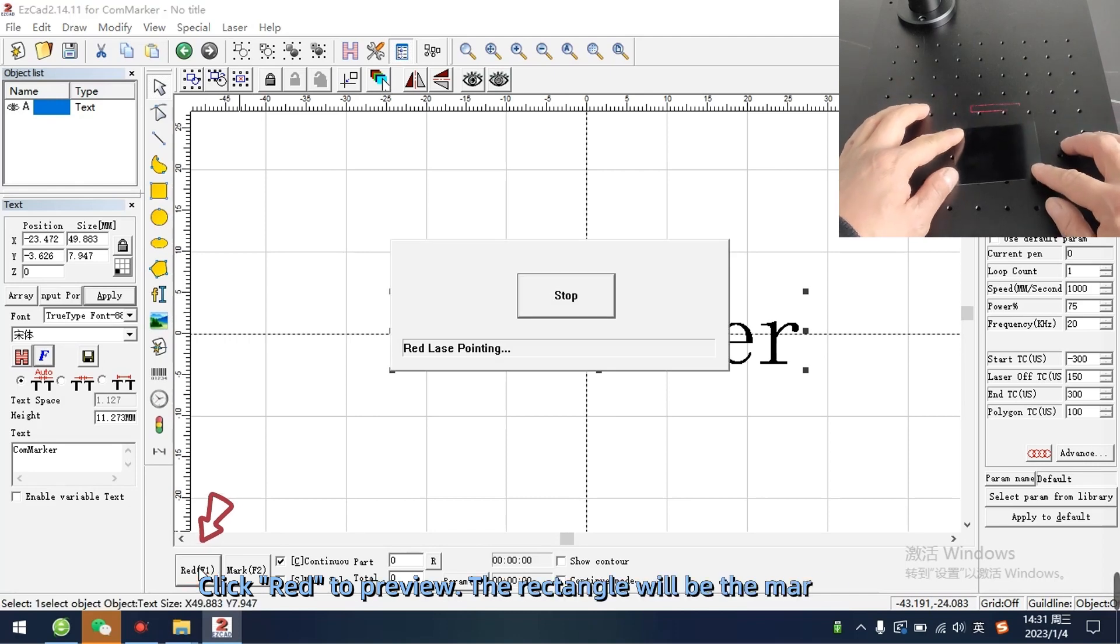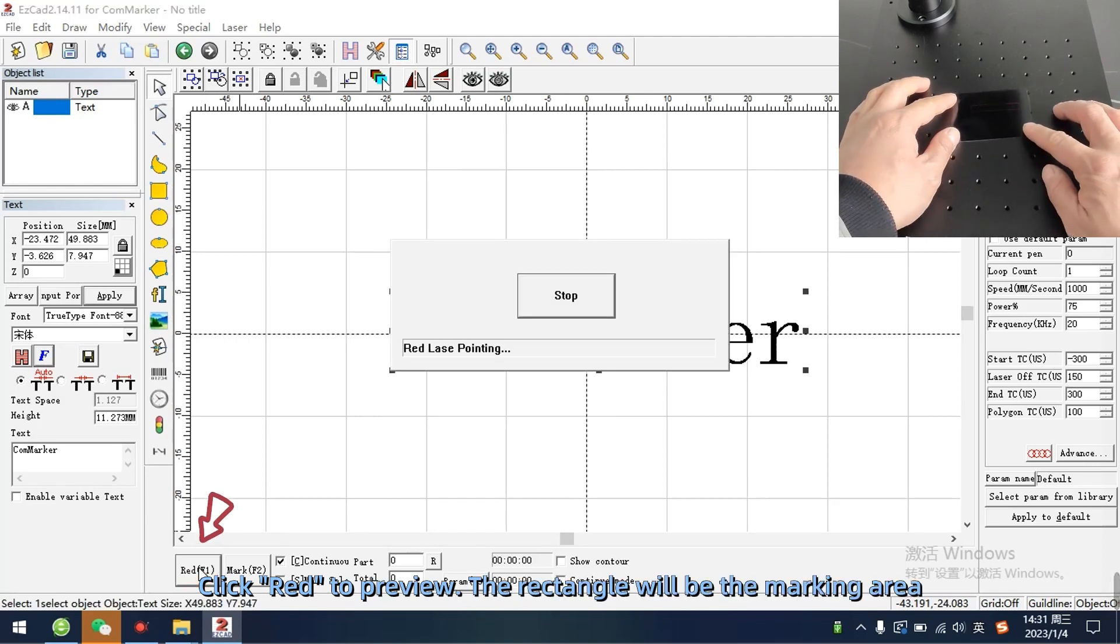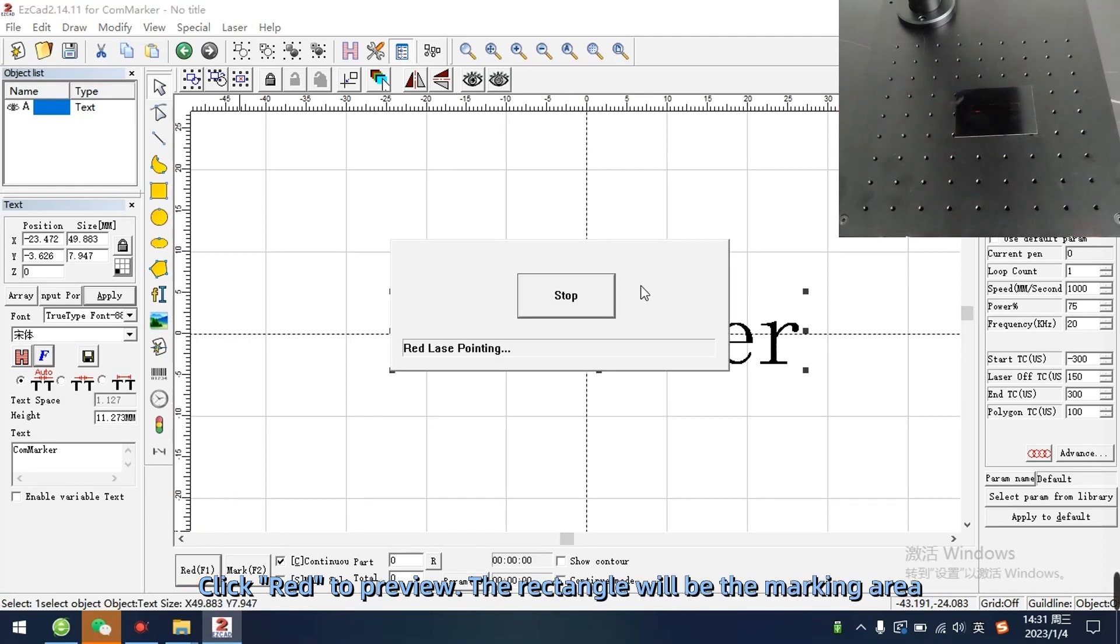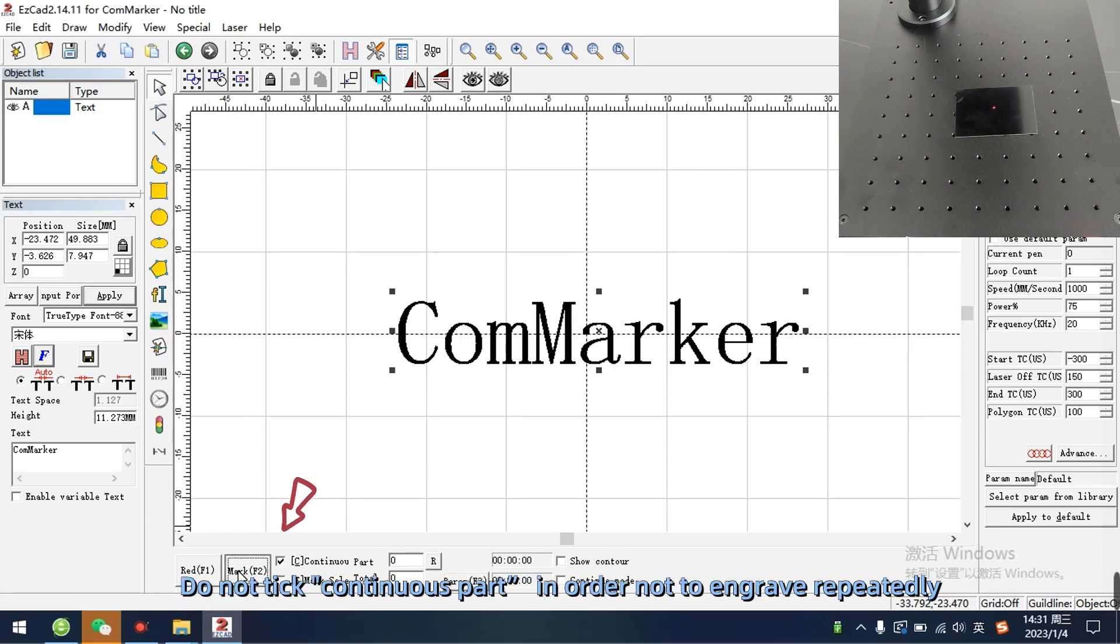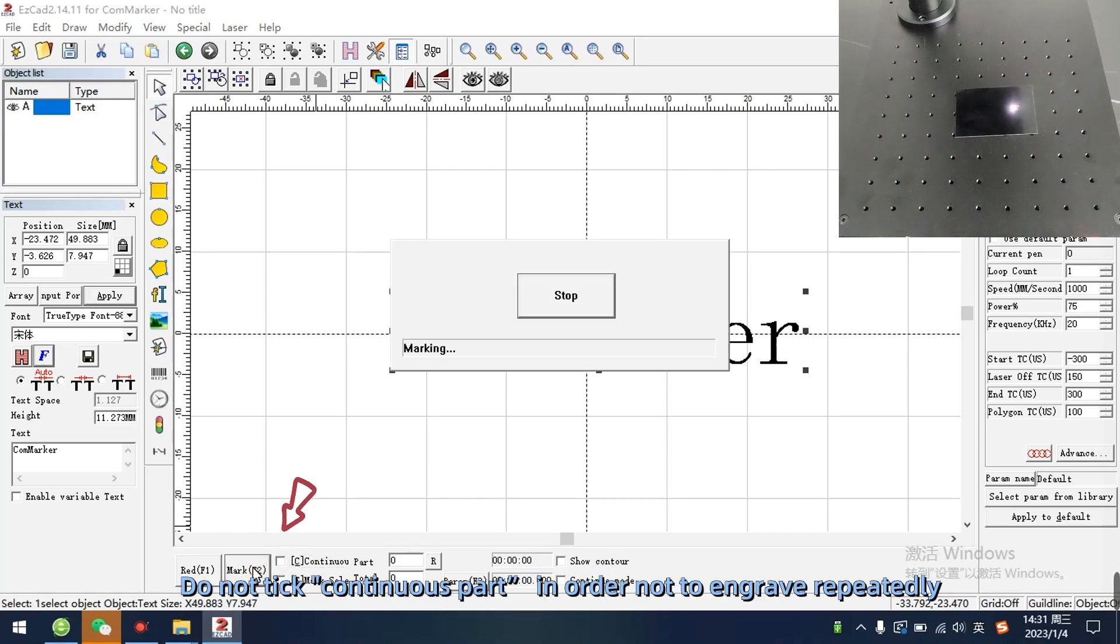Click red to preview. The rectangle will be the marking area. Do not tick continuous part in order not to engrave repeatedly.